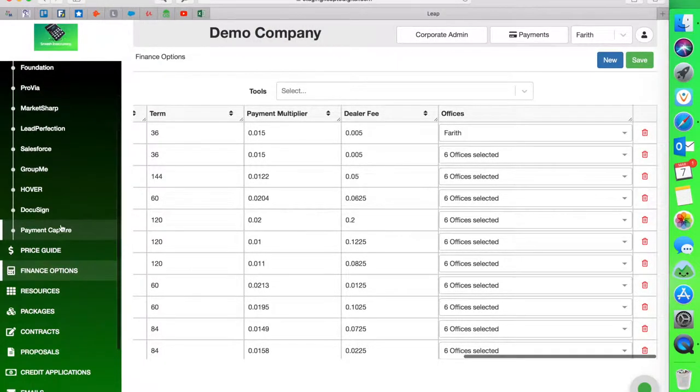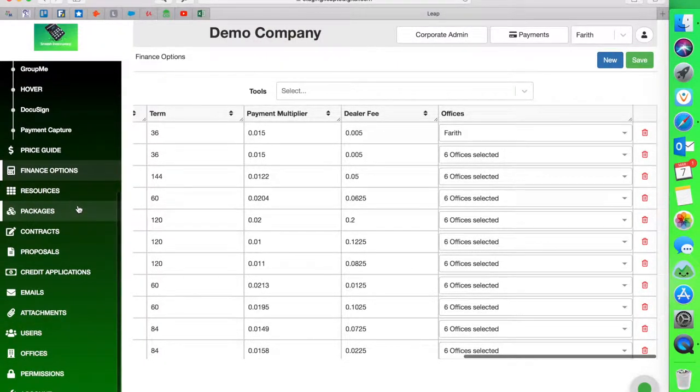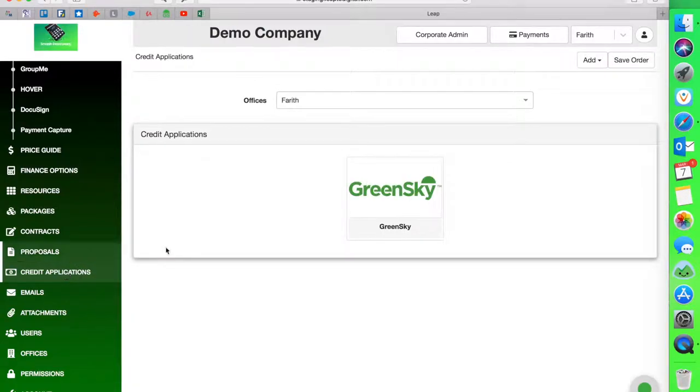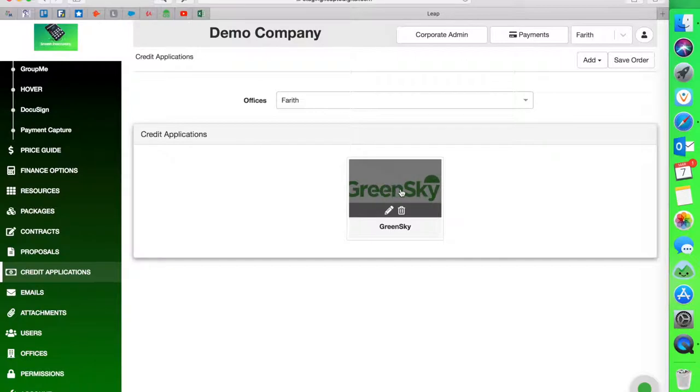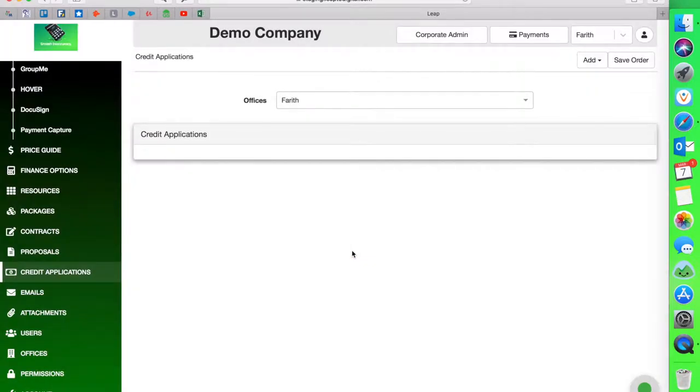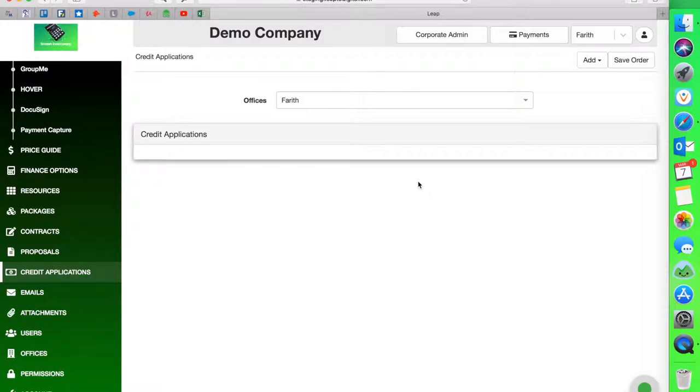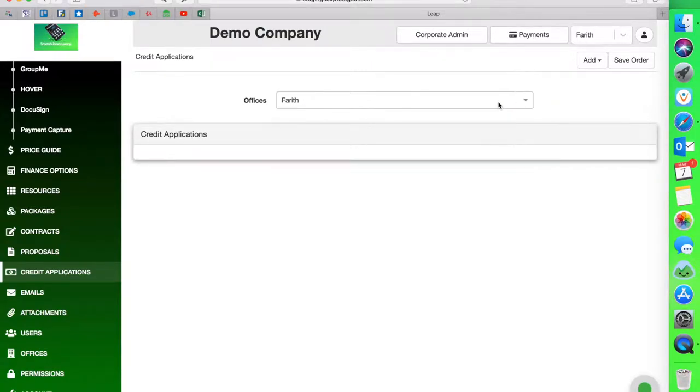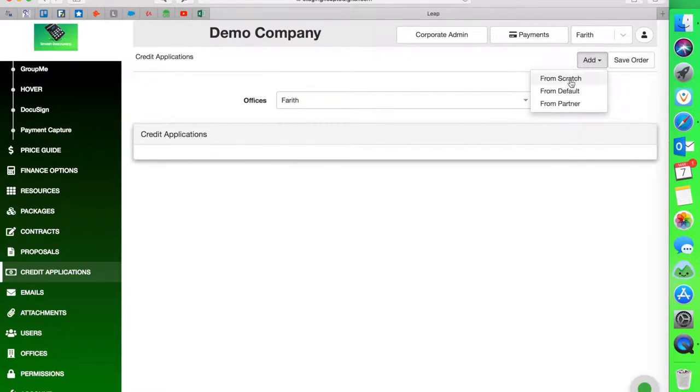Now the final step will be to download the application into my Leap application here into the back end of my Leap app. I go into credit application. As you can see, Farith is the office that I'm working out of and I have my Green Sky application. I'm going to erase this one and I'm going to download that from the start so you can see how that's done. So as you know, Leap is a blank slate. It doesn't come with information. You have to customize. You have to build it out so that it fits your needs. The same thing with the applications here. You're not going to have one defaulted. So what you're going to do is go to the right office. Stay in the office. And then you're going to hit the add button right here next to the save order. Right hand corner. Upper right hand corner.